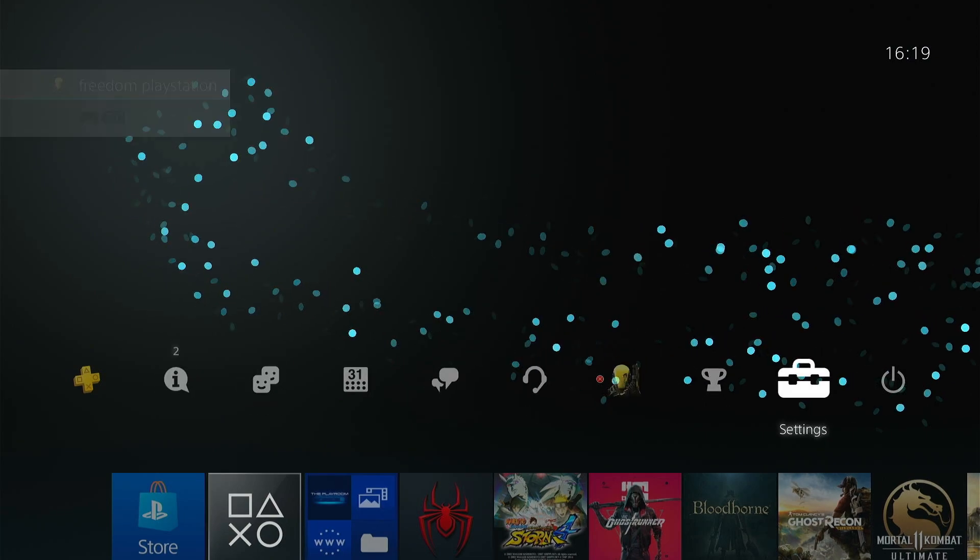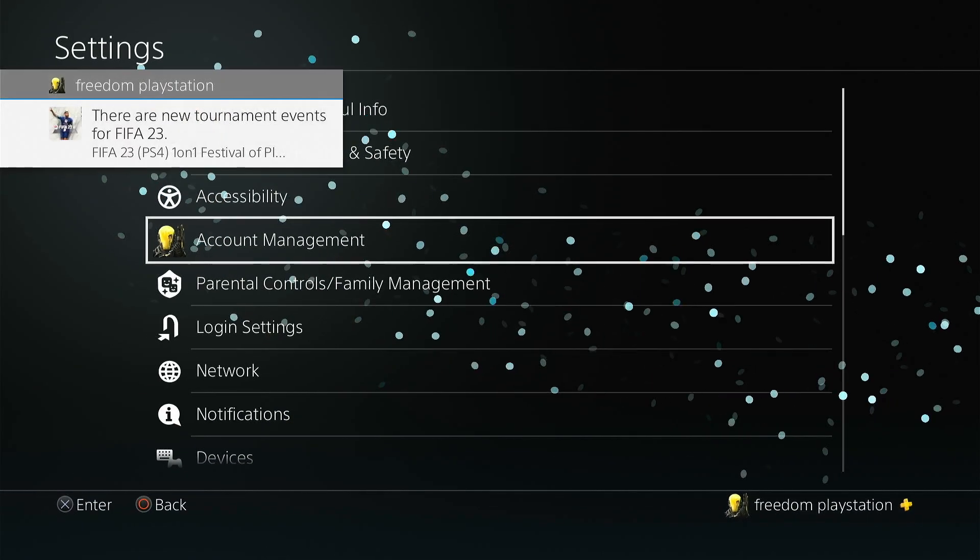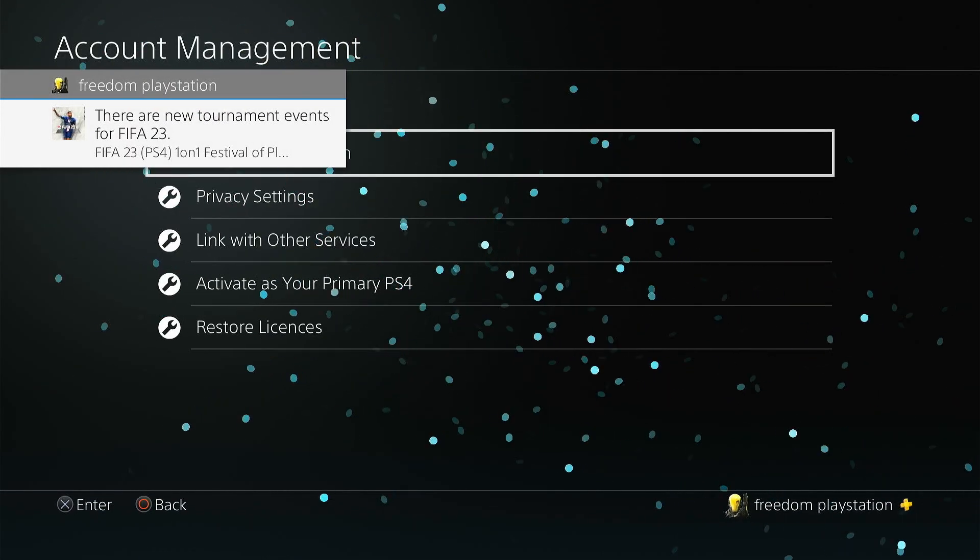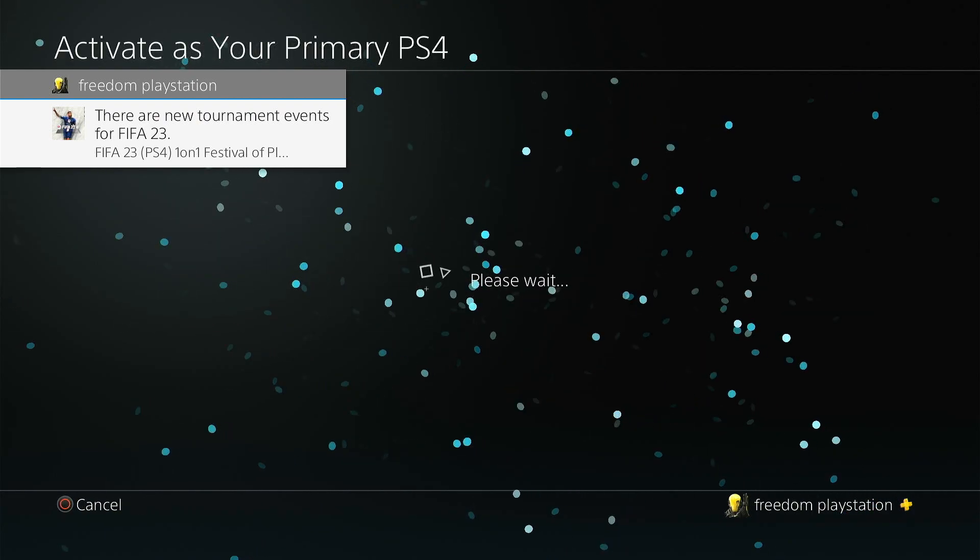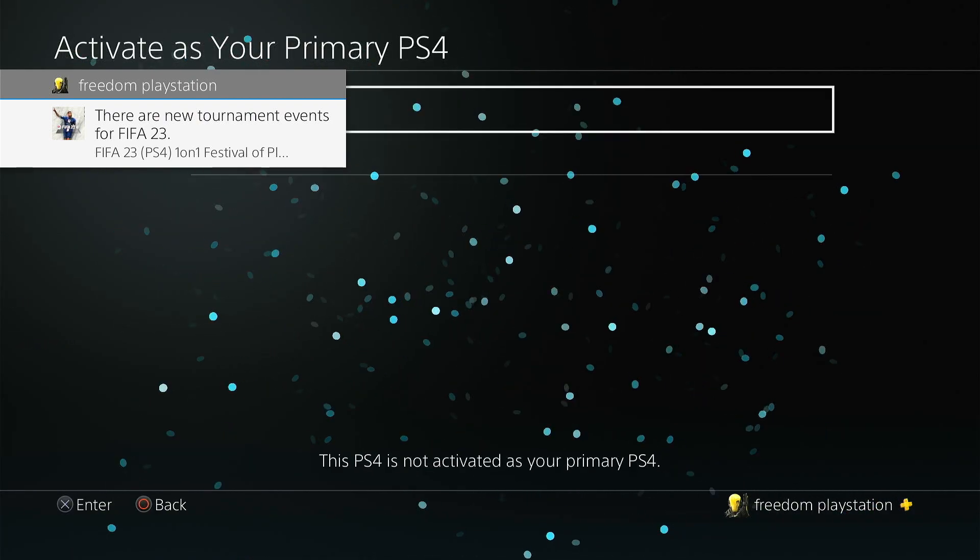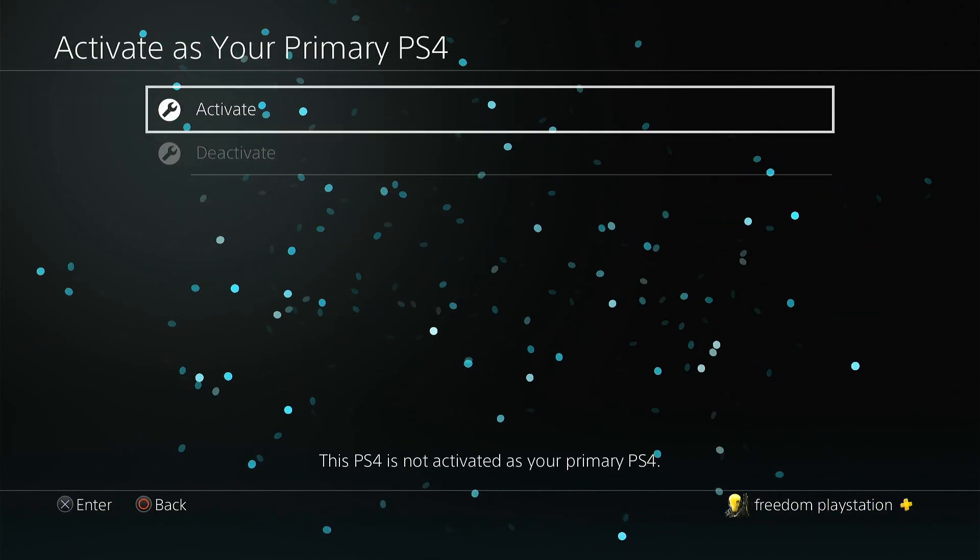Then go to settings, account management, and activate as your primary PS4 and click on activate.